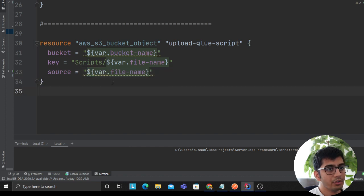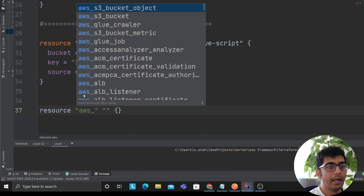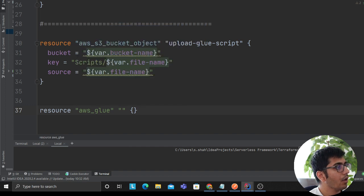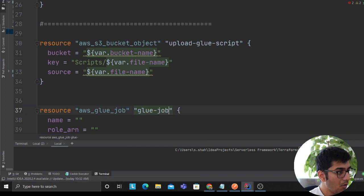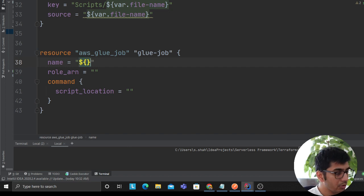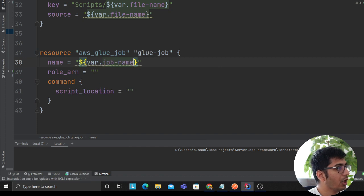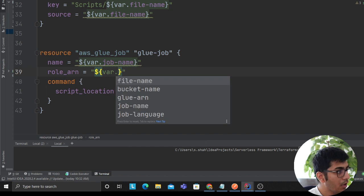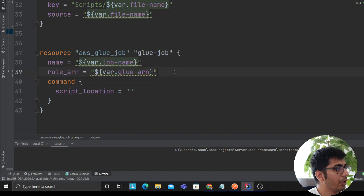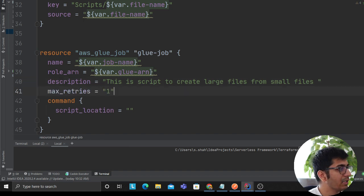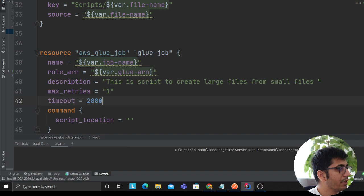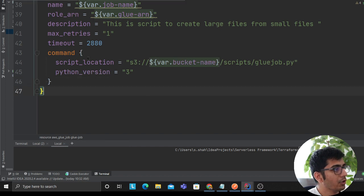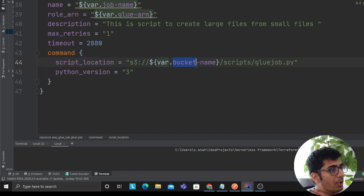Now we need to write the resource for the Glue job, so I'll say AWS and I'll use glue job. Now here there is a variable where I can use job_name, I'll use the ARN. Description, I'll put in a description. Maximum number of retries - how many times I want to try if a job fails, I want to try one time. I'll put the timeout as 2880.